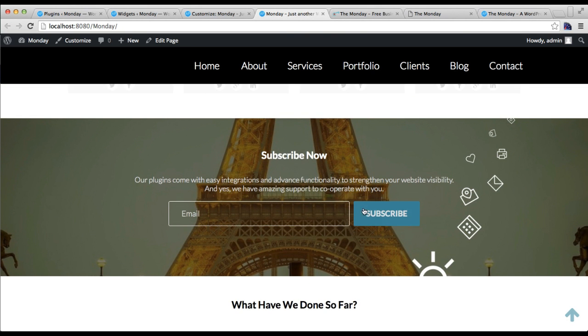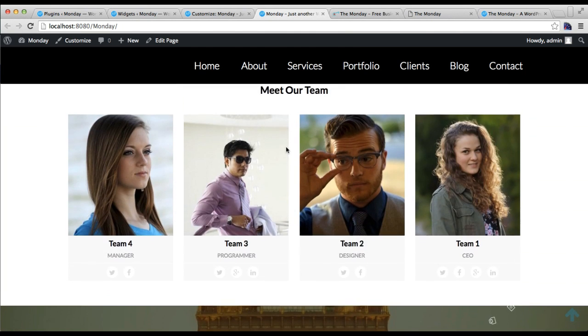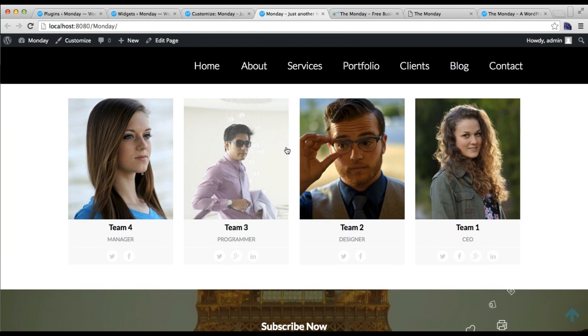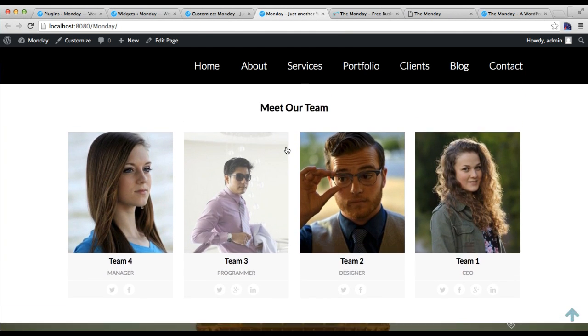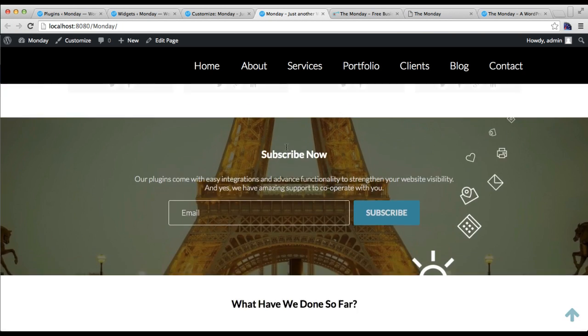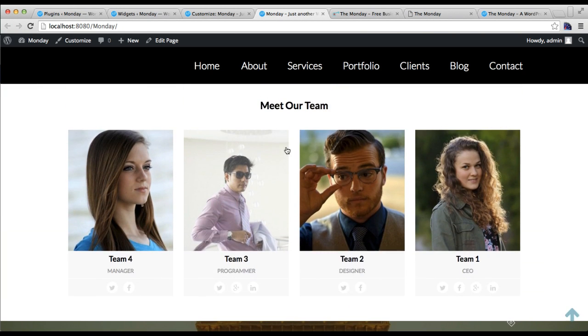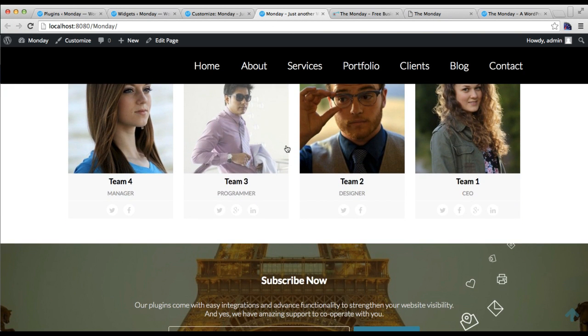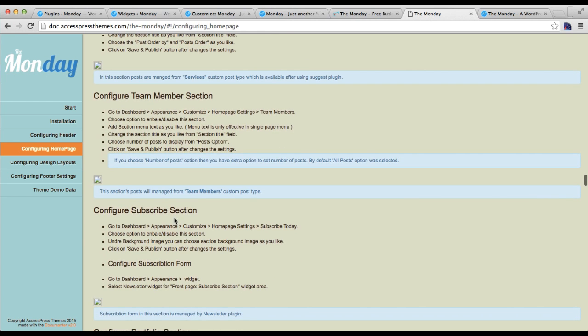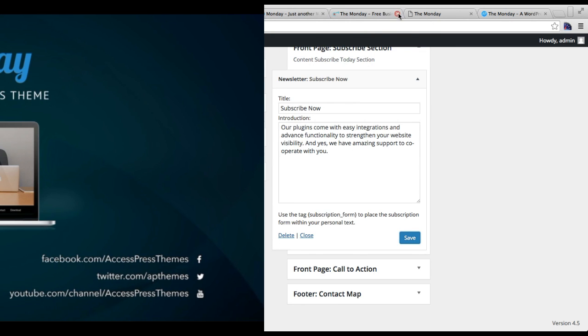In this way you can configure both of these sections, that is team member and subscribe section. So if you have any confusion, always refer to our online documentation. It has all the explanation with the process and everything. So thank you very much.